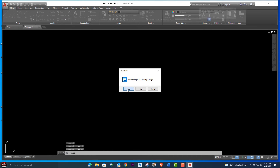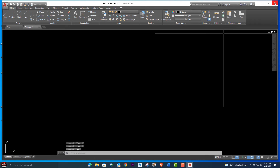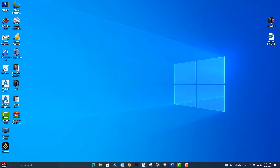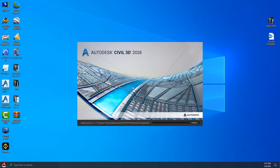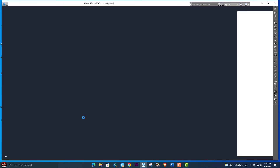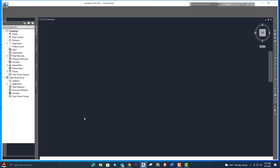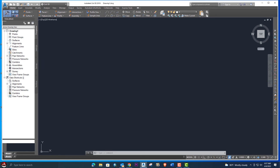Let's close AutoCAD and now we will open AutoCAD Civil 3D. Close, then open AutoCAD Civil 3D. We will see that it's already restored to the default settings — you can see all the tabs and toolbars are restored to default.